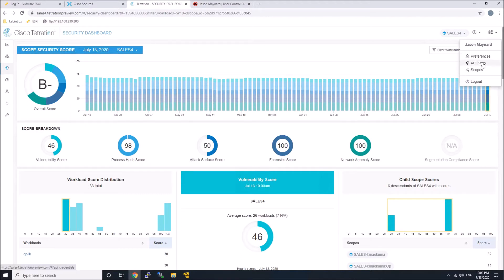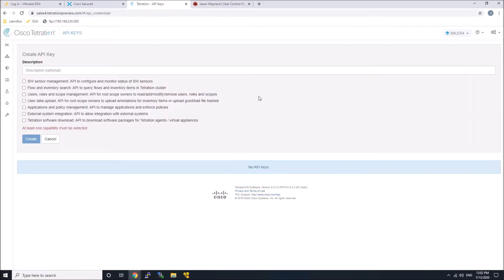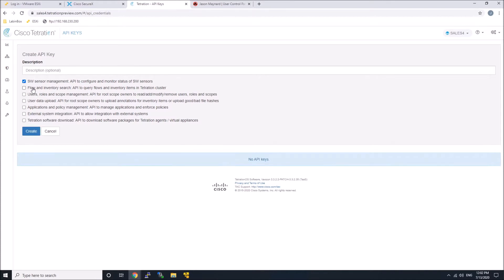So we go to API keys. We go ahead and select those four elements: sensor management, flow and inventory search, user roles, scope management, and application and policy management. Then we go ahead and hit create.